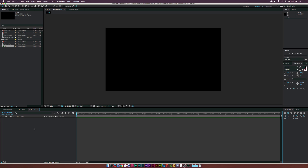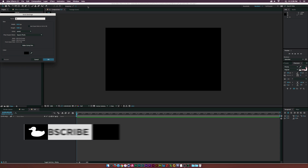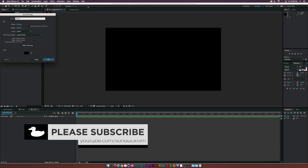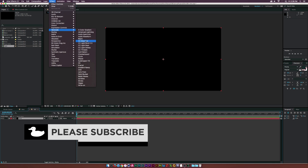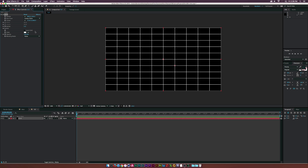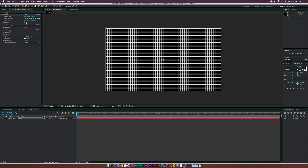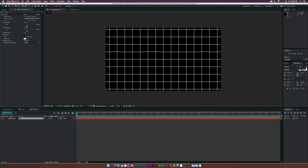We've already got a comp here. The first thing we're going to do is go up to Layer, New Solid, and we'll call this one Grid. Let's go to Effect, Generate, and add the Grid effect. Everything looks okay here. What we can do is change this to the width and height sliders, and I'm going to set this to 128 by 128 for the width and height.